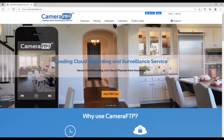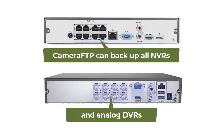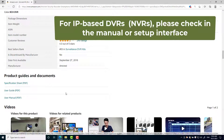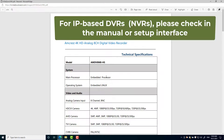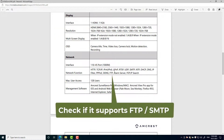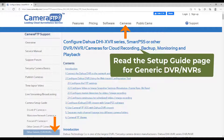Camera FTP offers very broad and powerful cloud recording features. It can back up all types of DVRs and NVRs, including analog models. If your DVR is IP-based, please check the camera's manual or its setup interface. If it supports FTP or SMTP, then usually you can configure it to upload footage to Camera FTP directly.